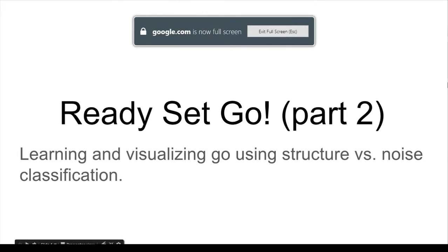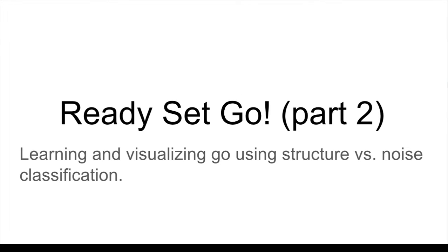Hello, my name is Nathan Epstein and this is my final computer vision project, learning and visualizing Go using structure versus noise classification.